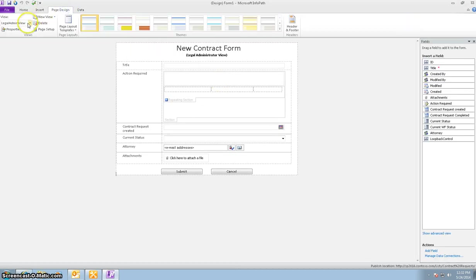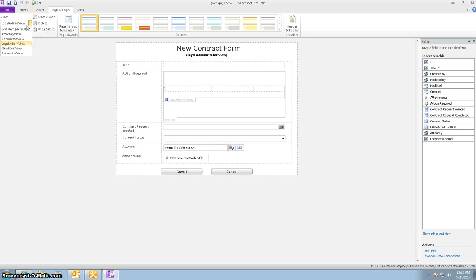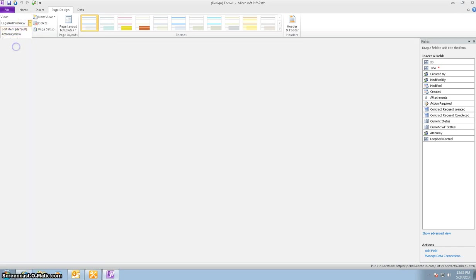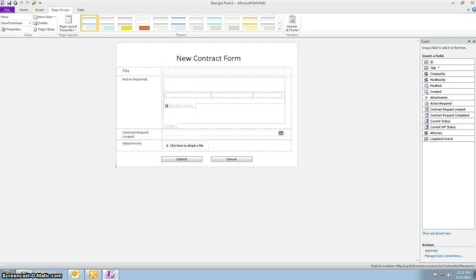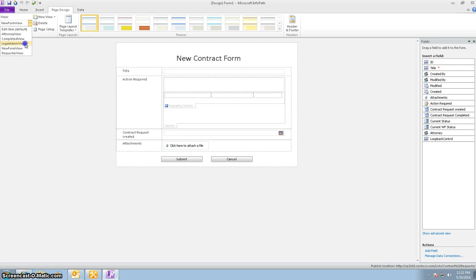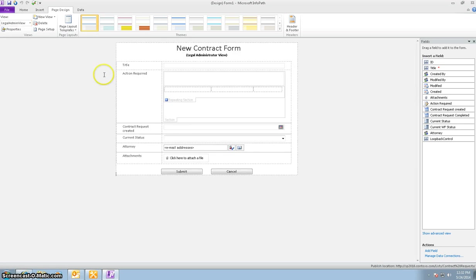Let me go ahead and show you all the views. So here is the new form view. That's what the end user will see fresh when they go ahead to put in a new contract. After that, it goes to the legal admin. And this is what the legal admin will see when they first receive the contract.